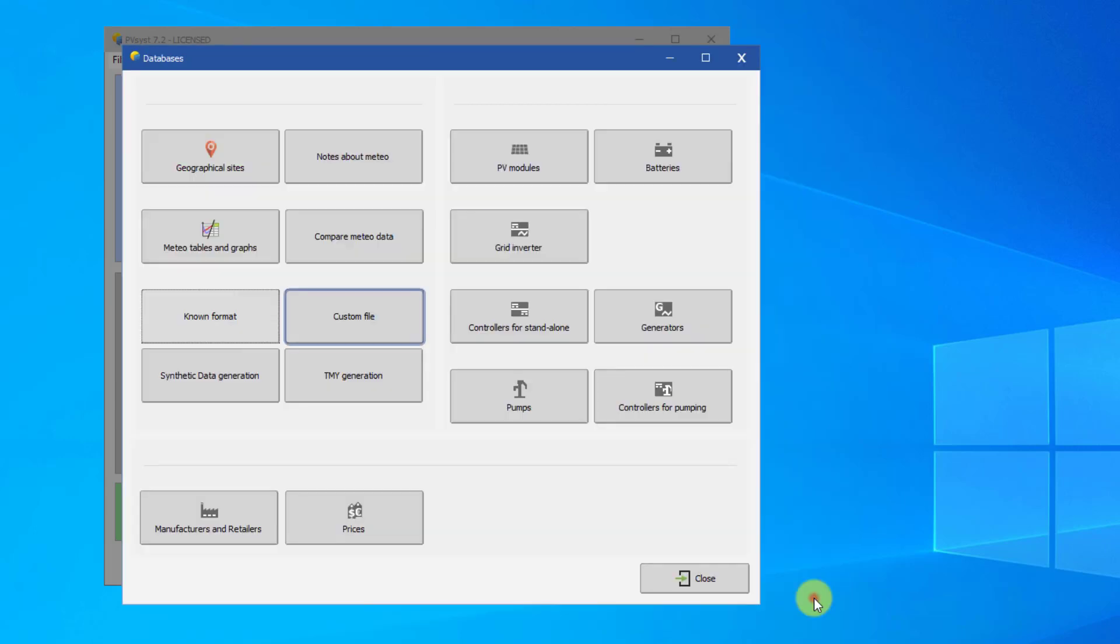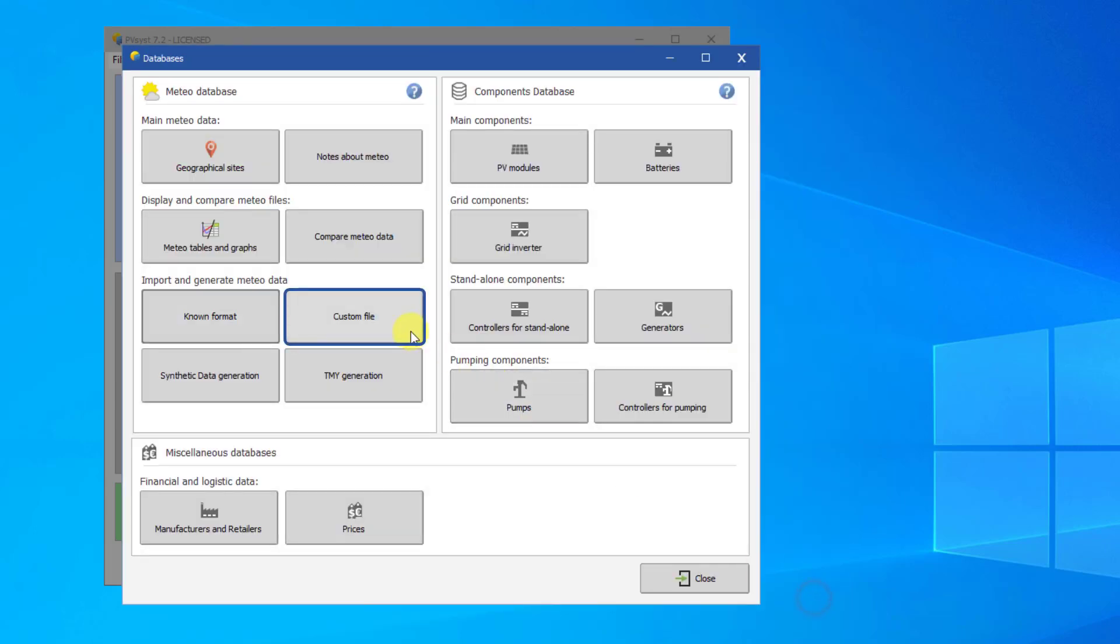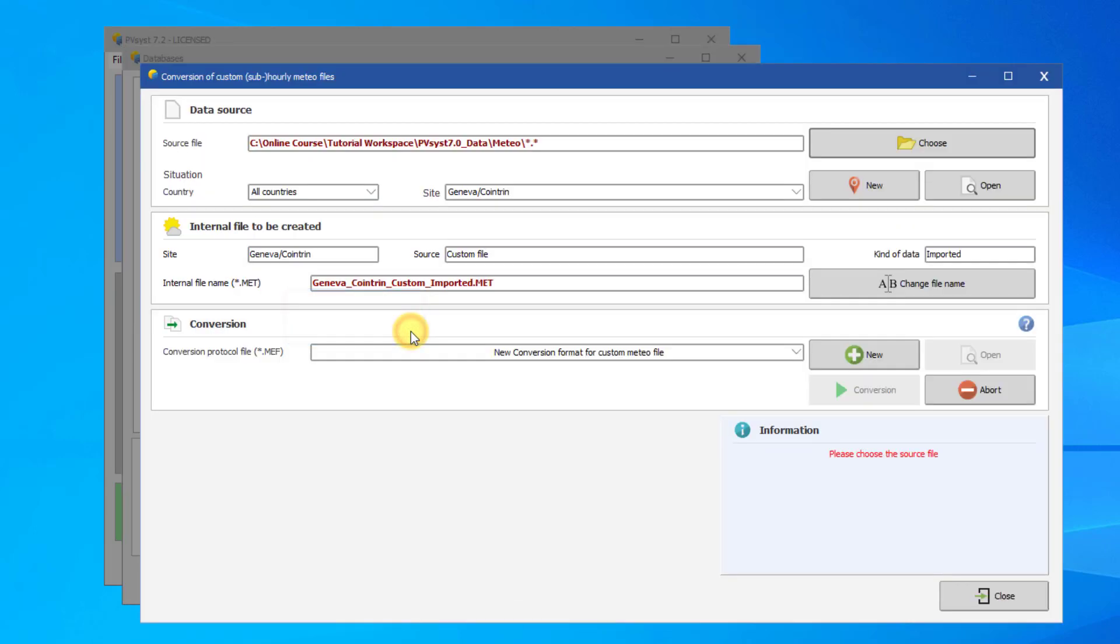You can also import from a custom file. This dialog will allow you to search for an hourly or sub-hourly weather data file on your computer, import it, and convert it to an MET file for use in PVSYST.